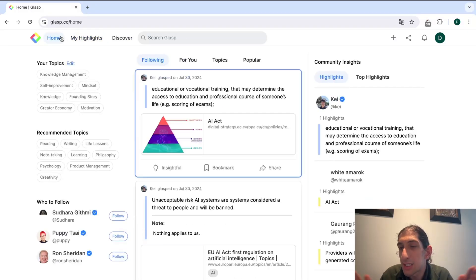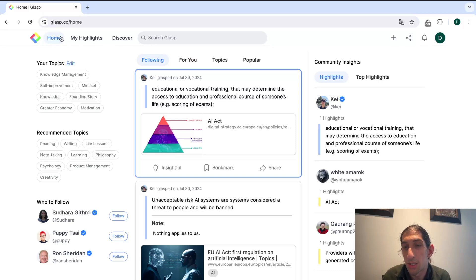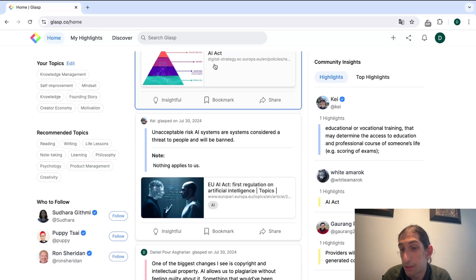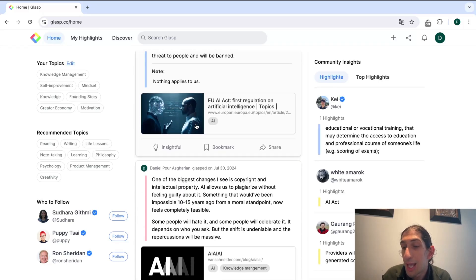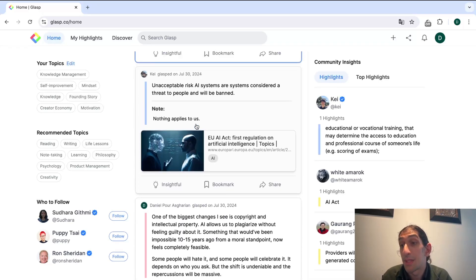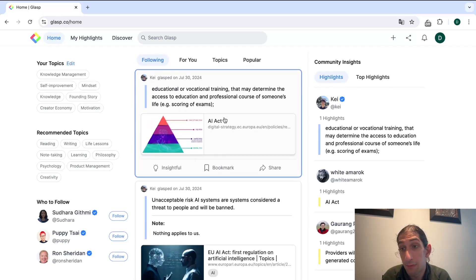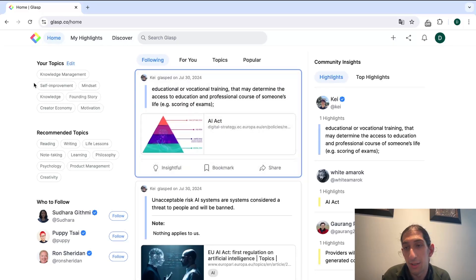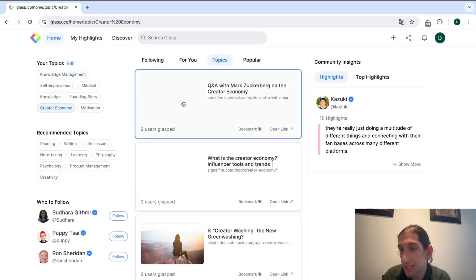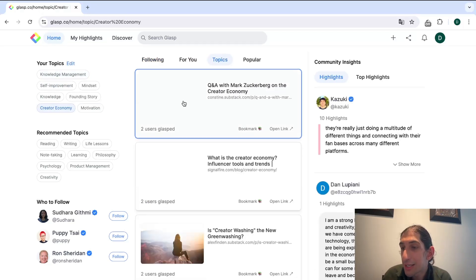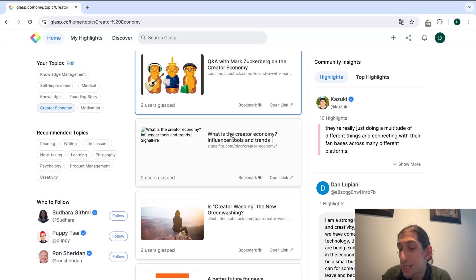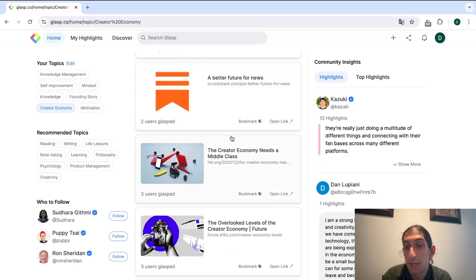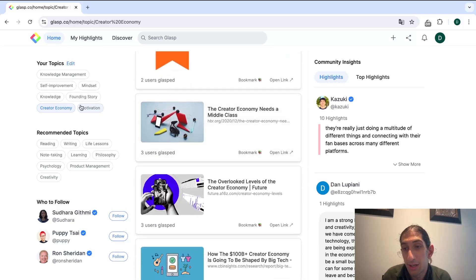This is more like a shared knowledge graph and when I press home I can actually see what other people have highlighted and these are people I follow. But let's say I'm really into knowledge management or the creator economy, which I am.